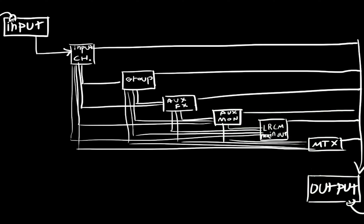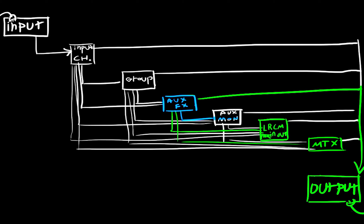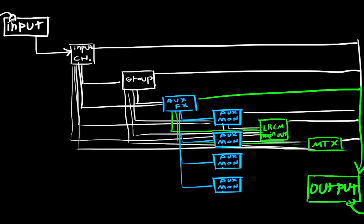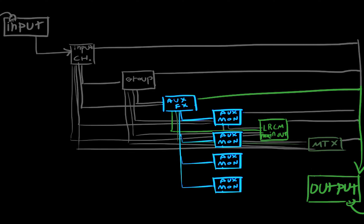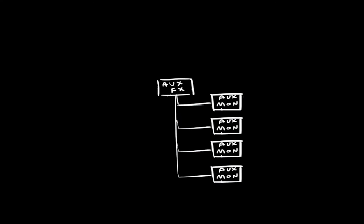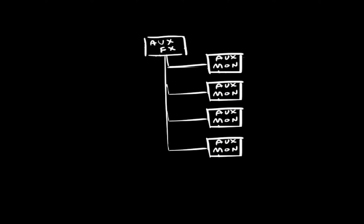An aux effects channel can be assigned to mixer outputs in the same way, but it can also be sent to aux monitor channels. This means that processing done on one aux effects channel can be sent to several aux monitors. This is an easy and efficient way to use the same effects on several auxes.